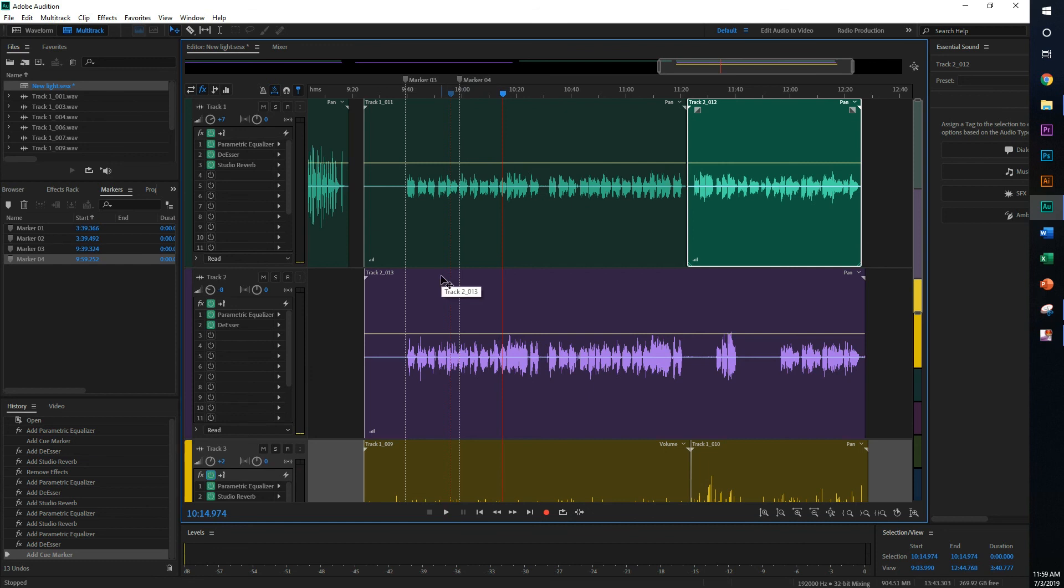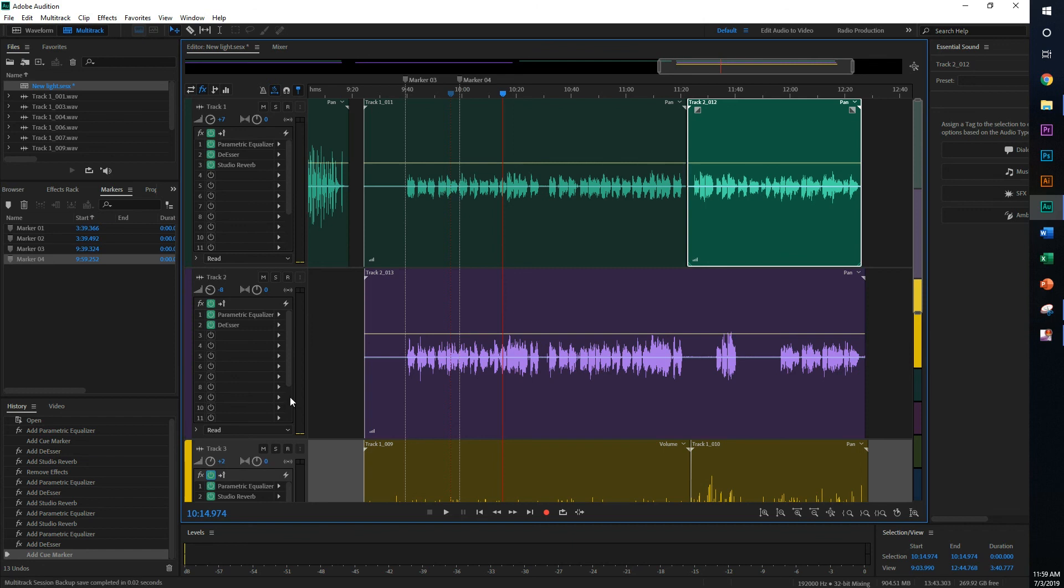And be sure once again to check out the link in the description if you want to hear how the final mix of this sounds like. This was a bit longer than I expected, but I hope this helped you. And if you did, please subscribe and please share this video and things like that. Thank you for watching and I will see you next time.